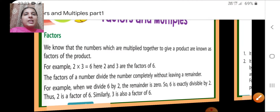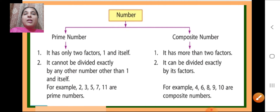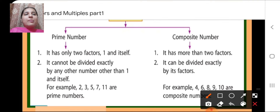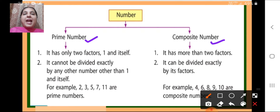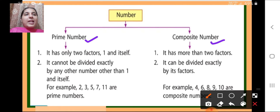Then children, we discussed about two types of numbers, that is prime numbers and composite numbers. A prime number has only two factors, that is 1 and itself, whereas a composite number has more than two factors.